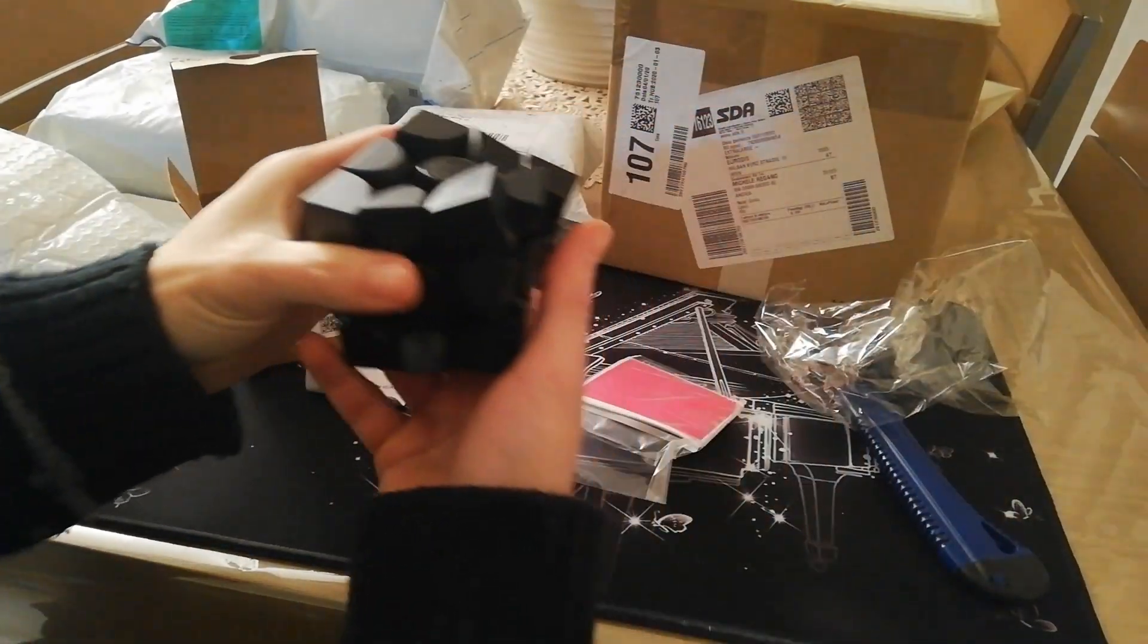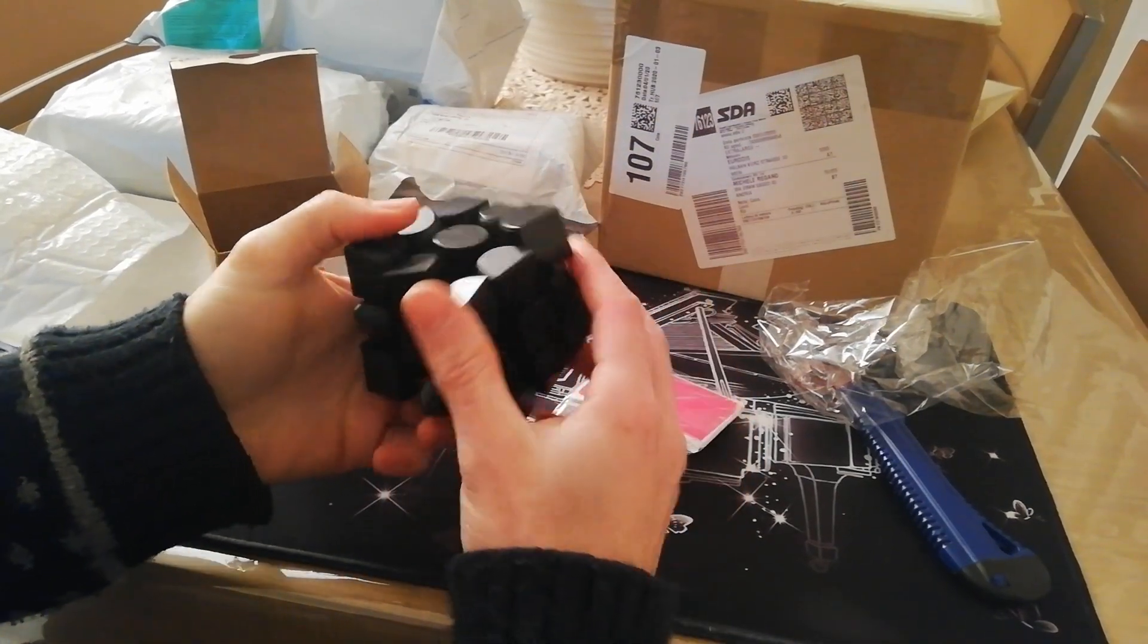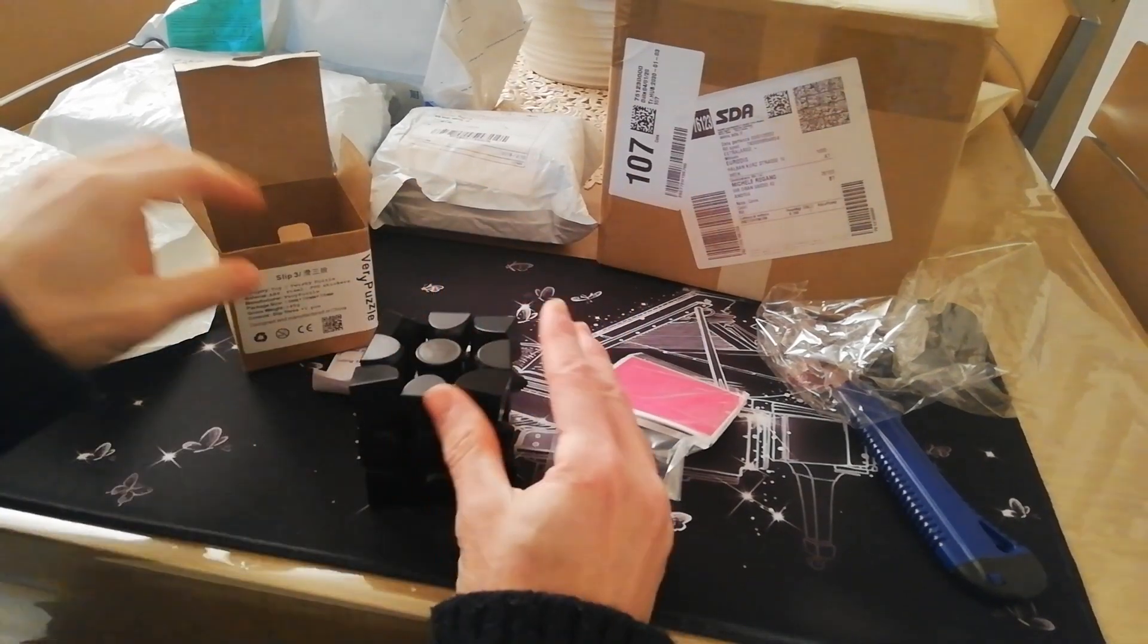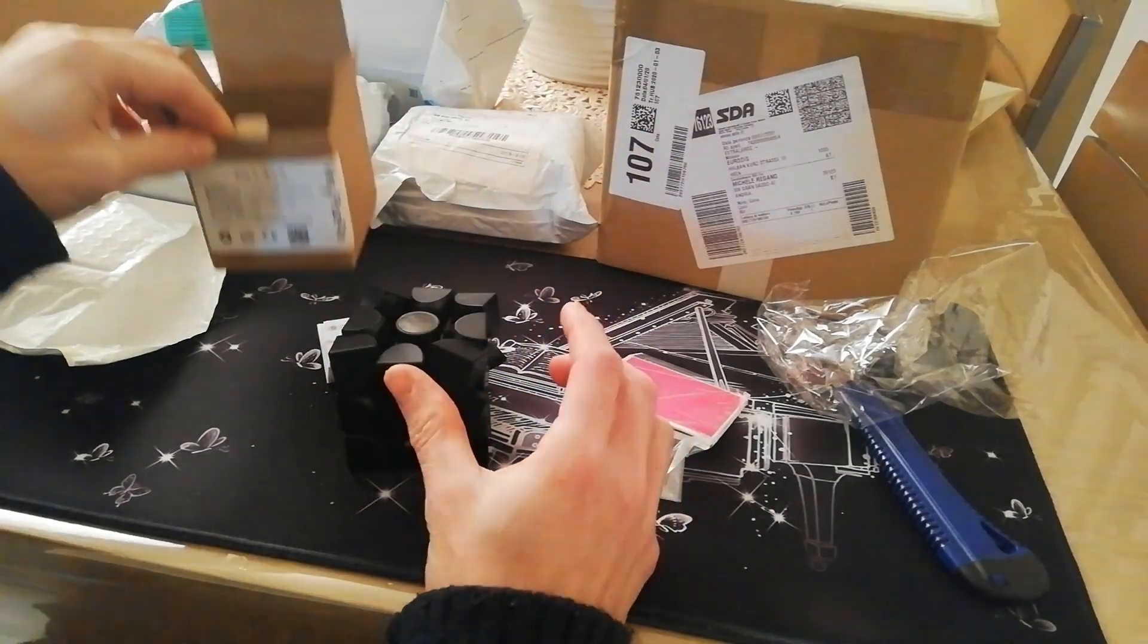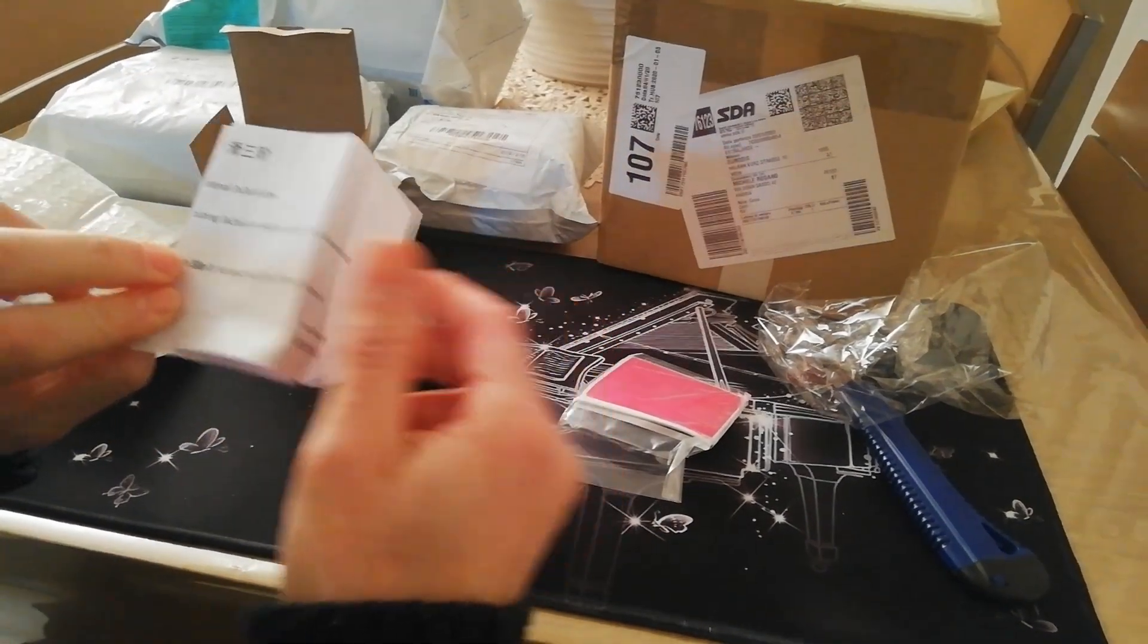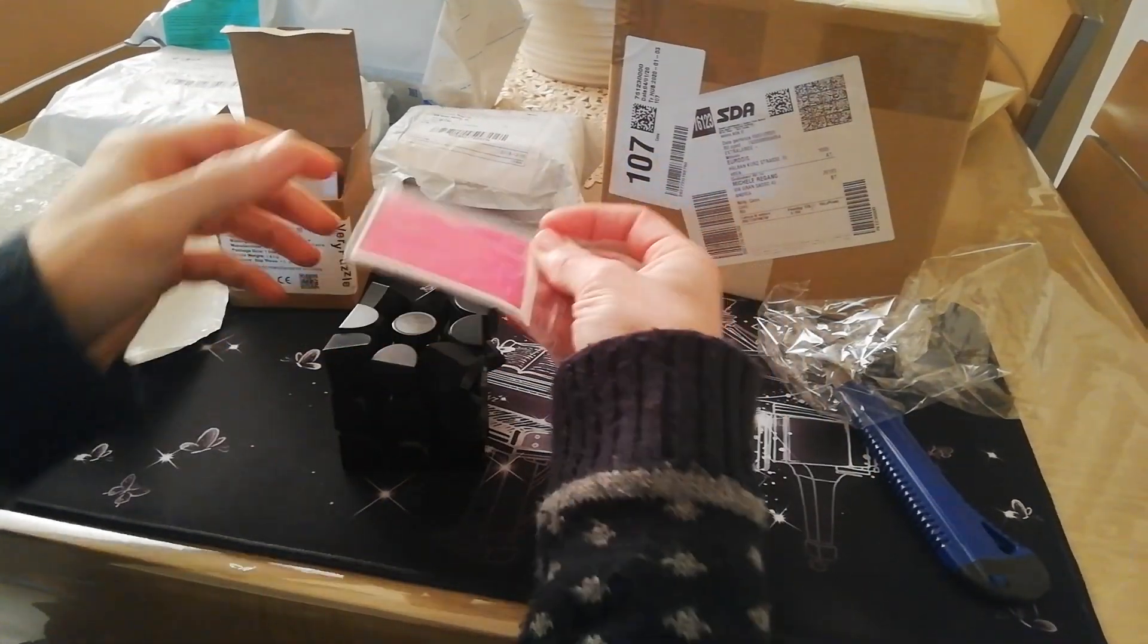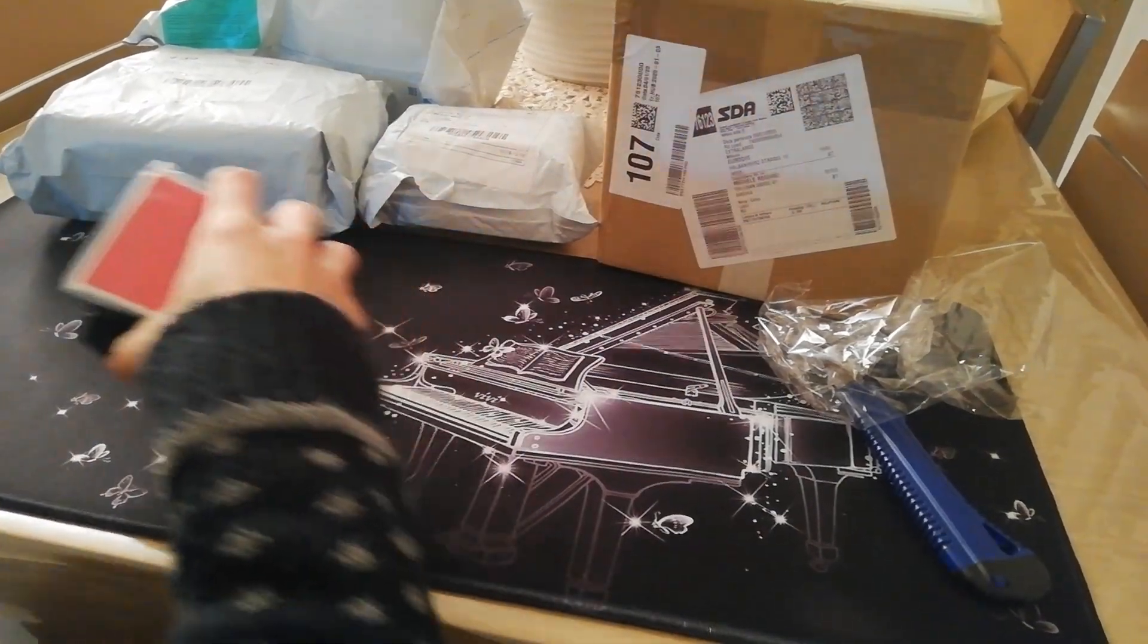Oh my god, it's a chaotic 3x3. It's also called Sleep 3 from Very Puzzle. Okay, I have to apply the stickers. This is the first one.